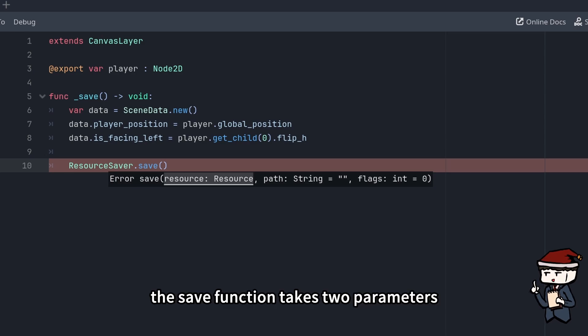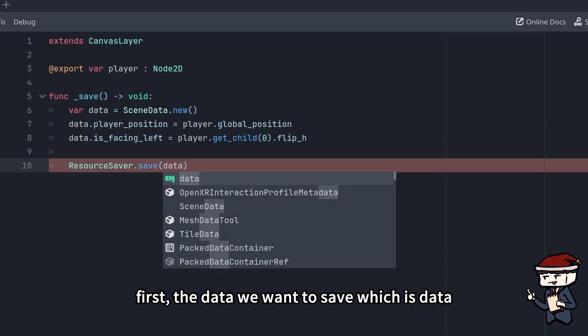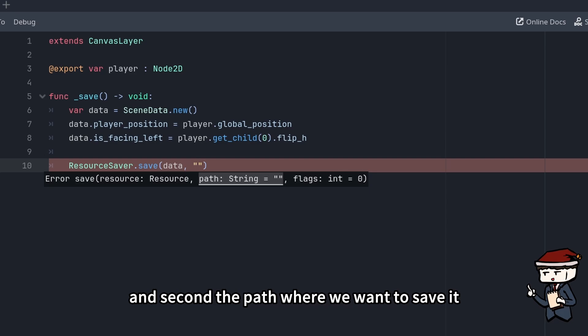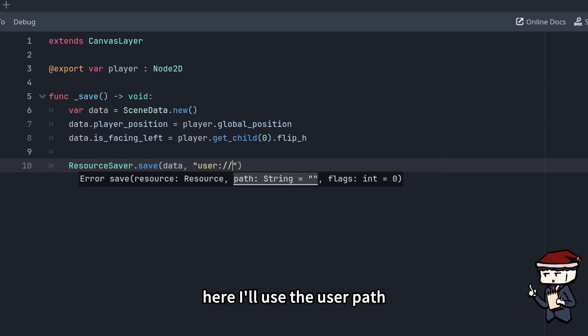The save function takes two parameters: first the data we want to save, which is data. And second, the path where we want to save it. Here I'll use the user path.